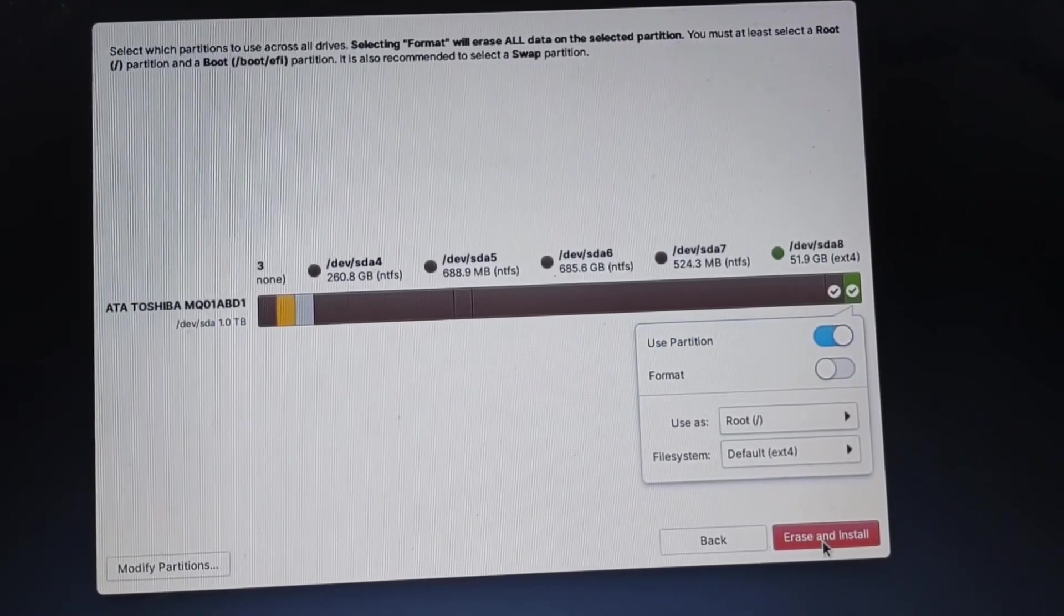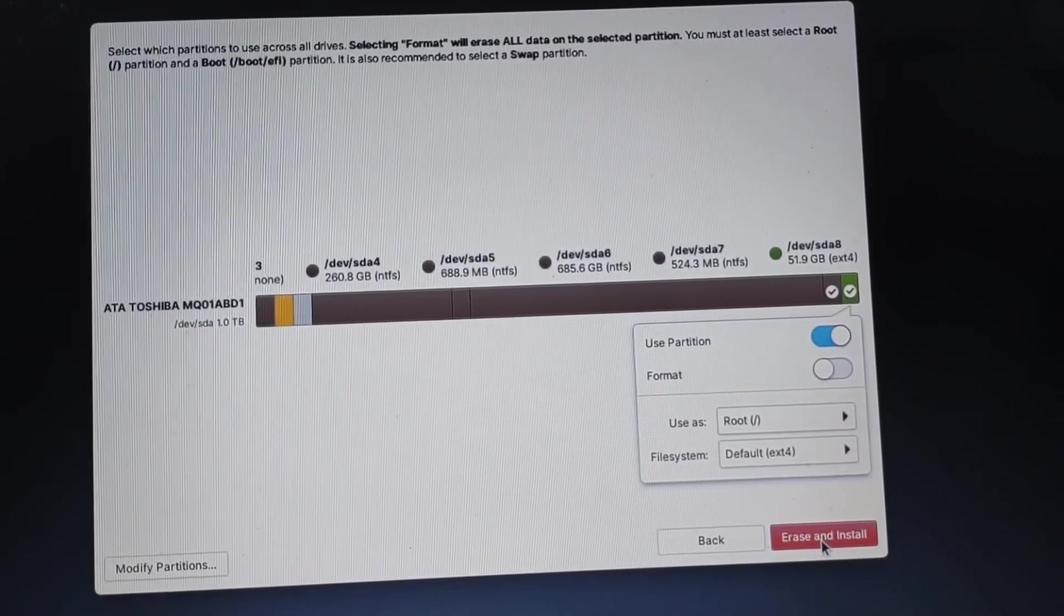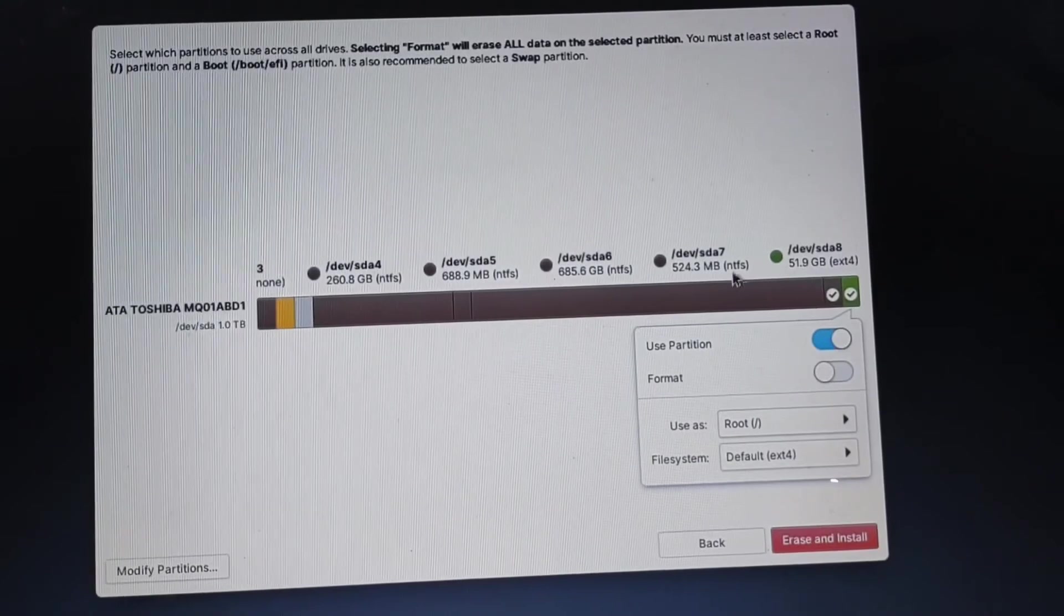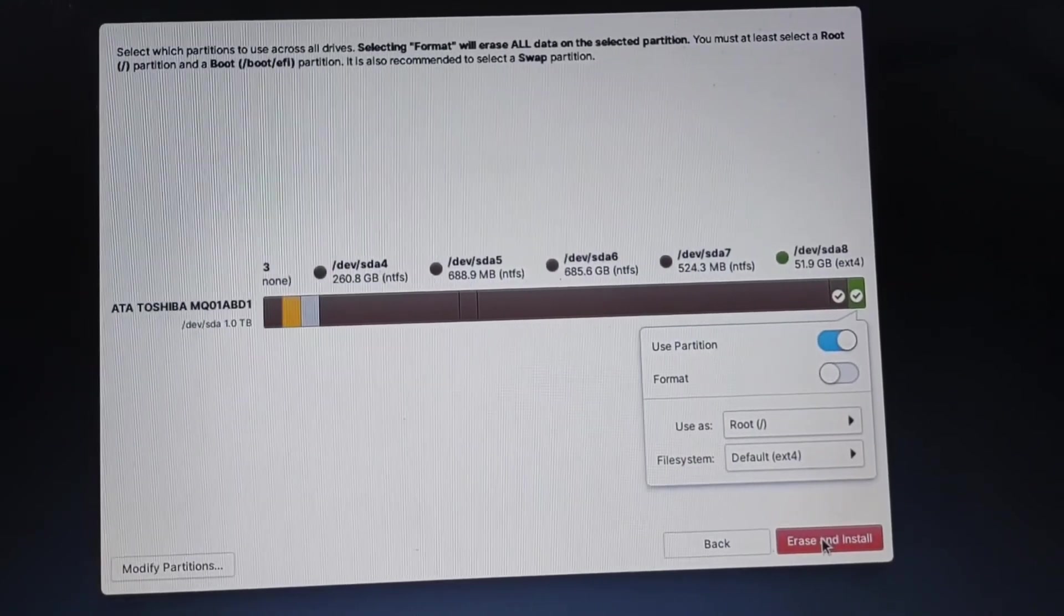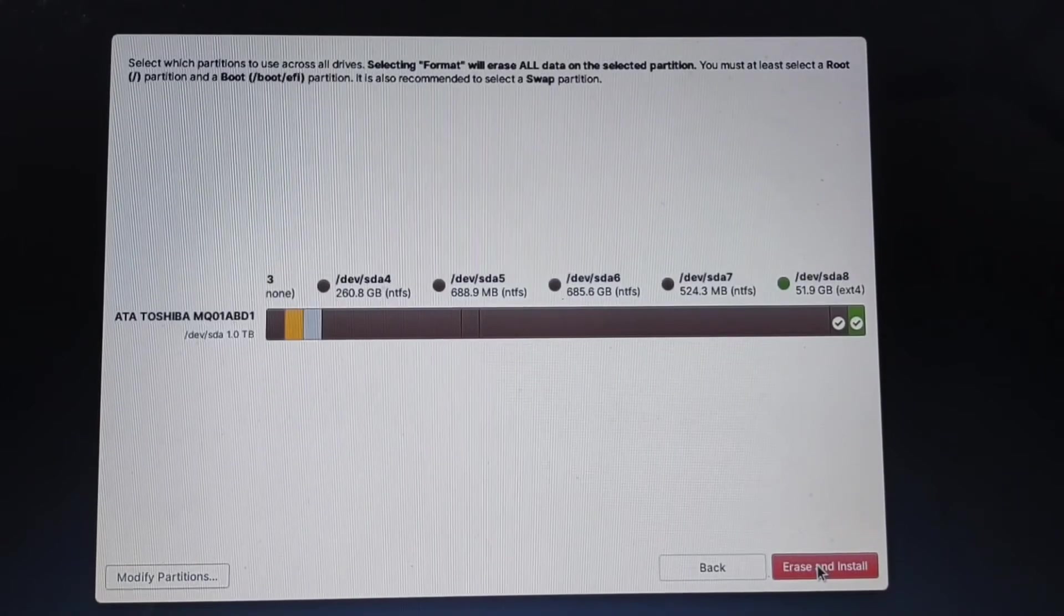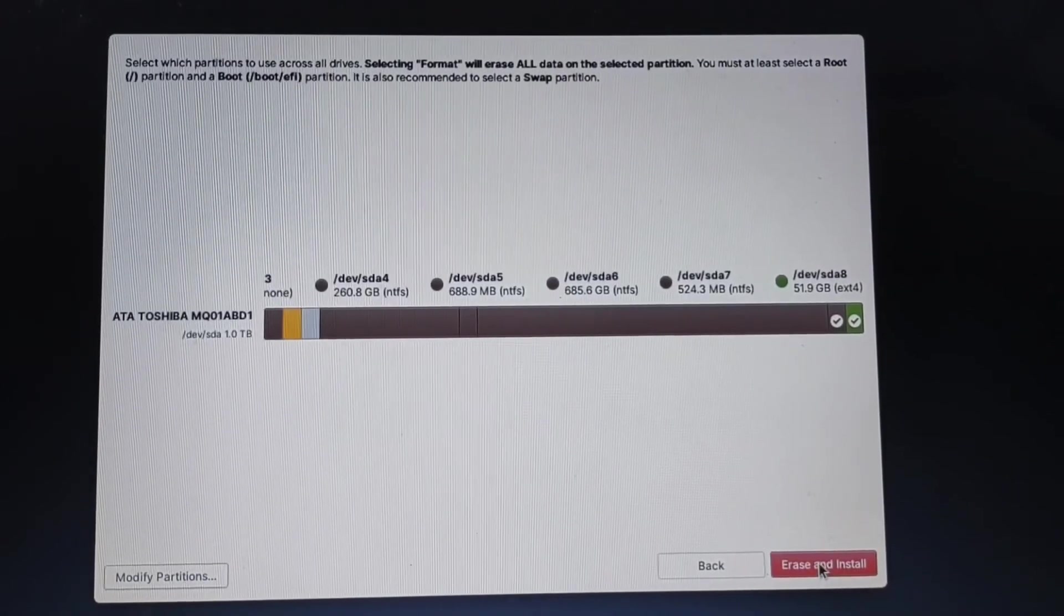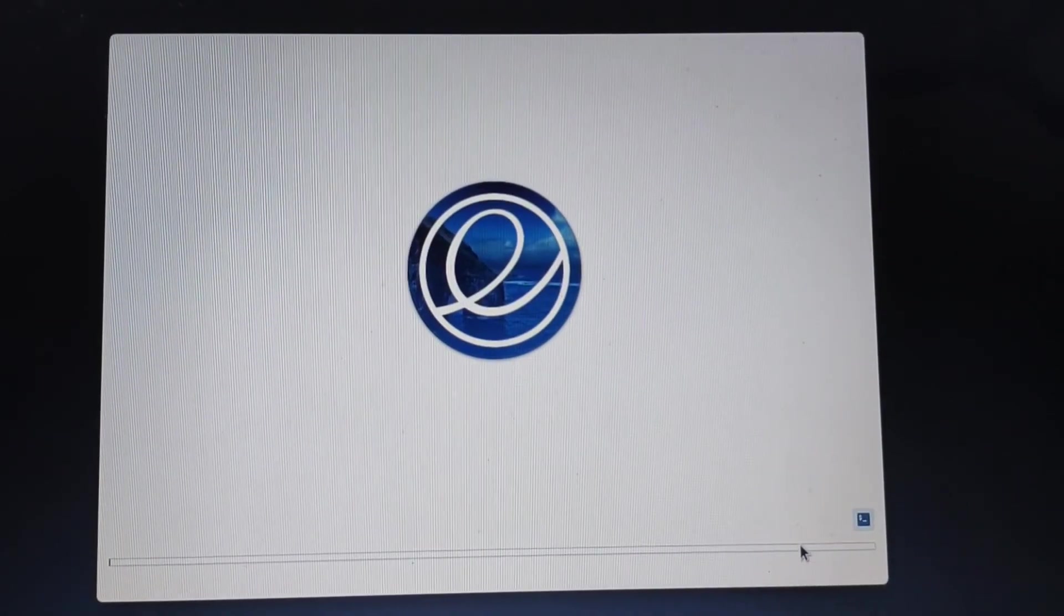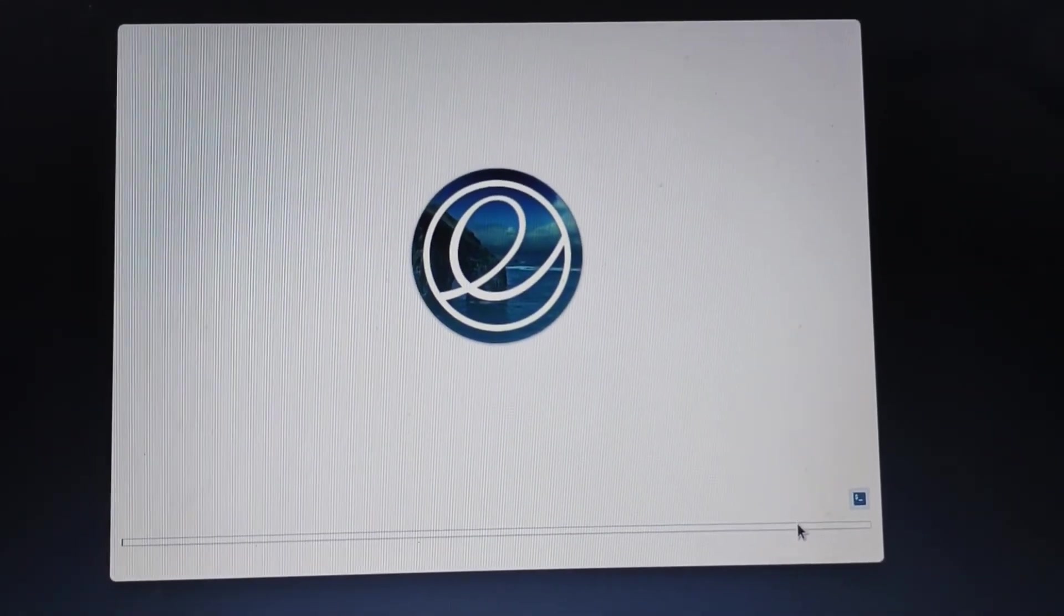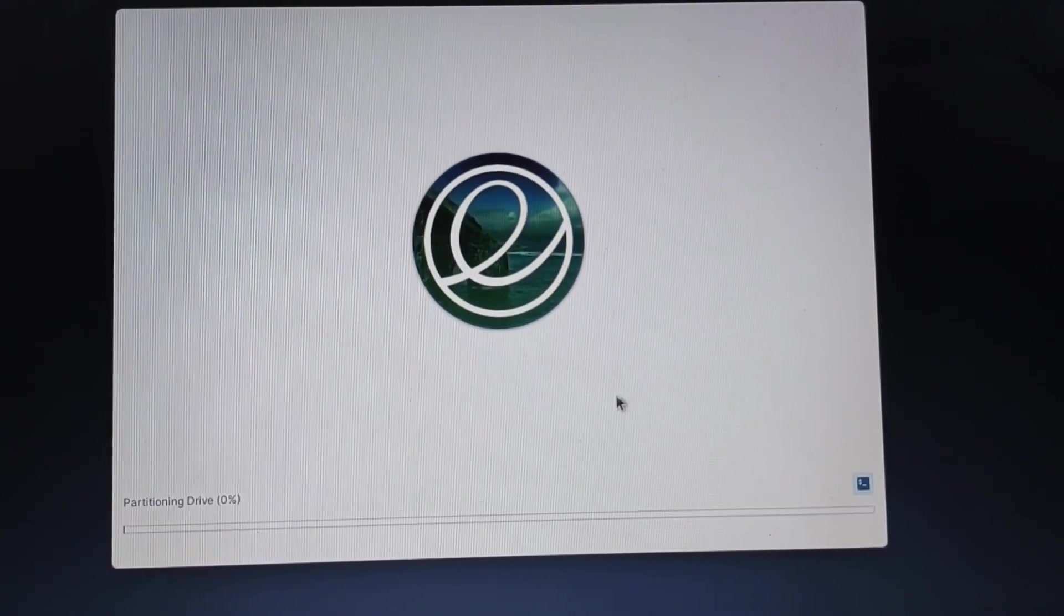Then we will see this option erase and install, so just tap on it. Once you click on erase and install the installation will begin and it will take some time.